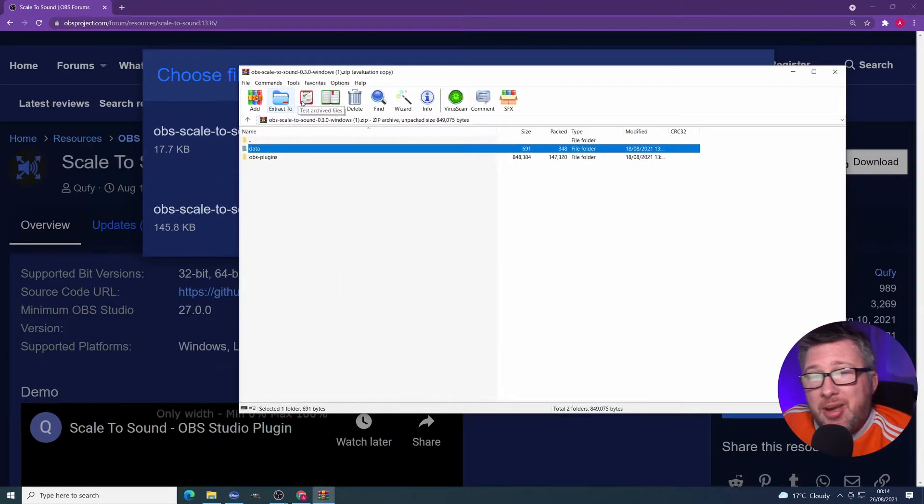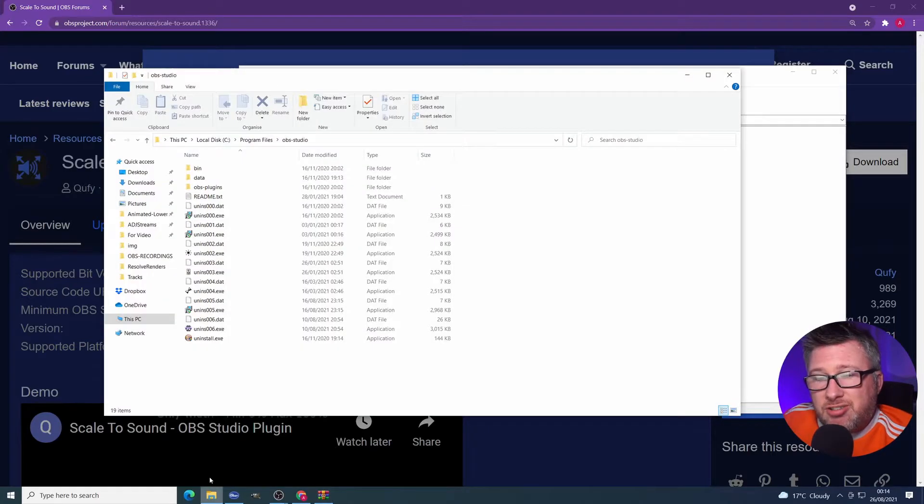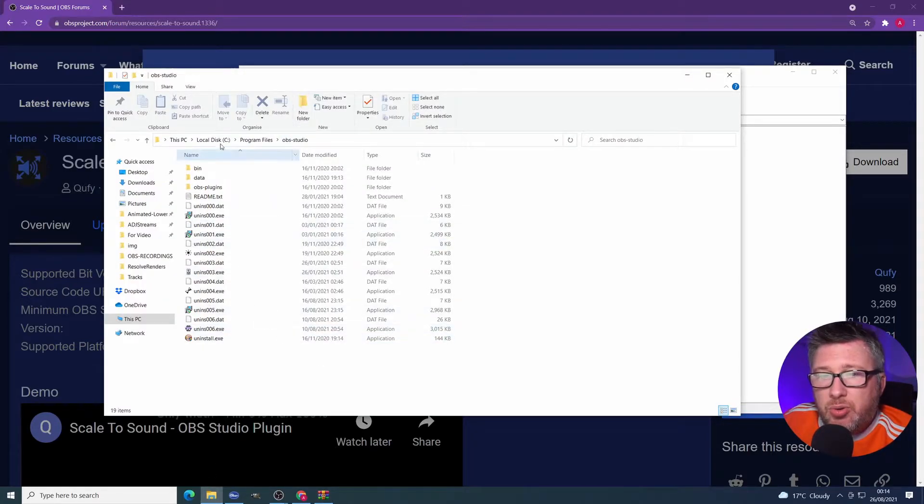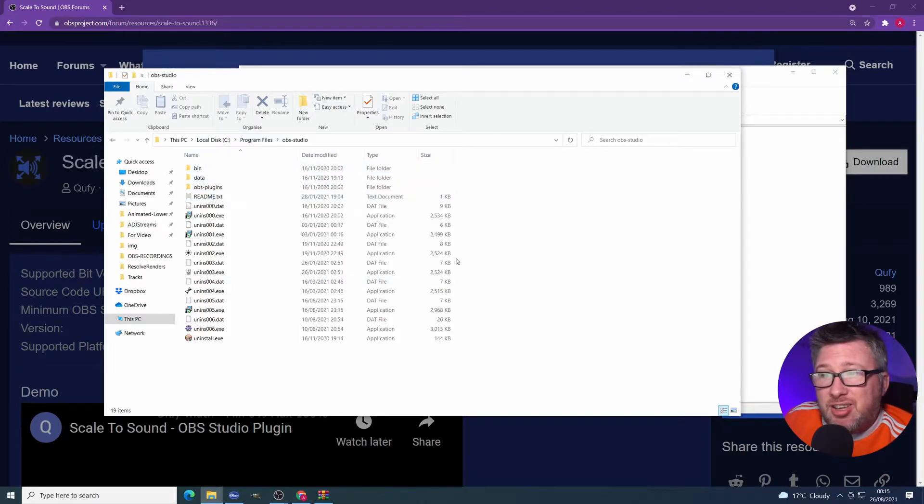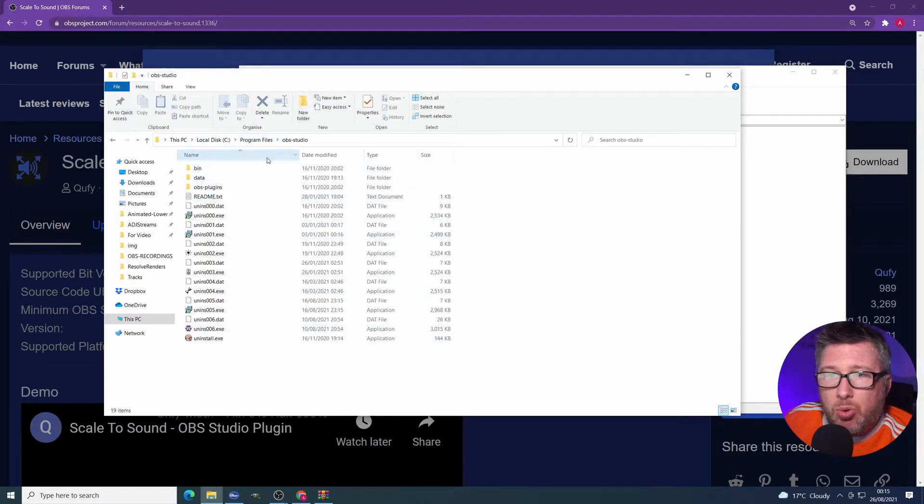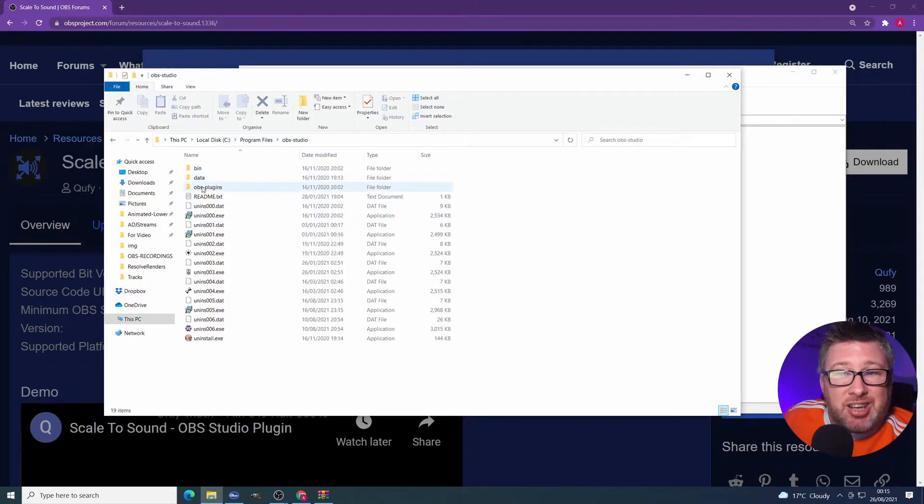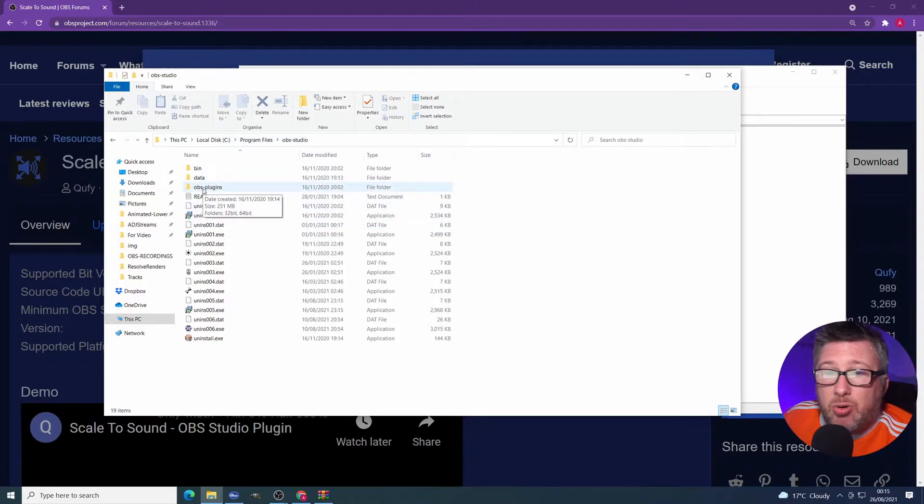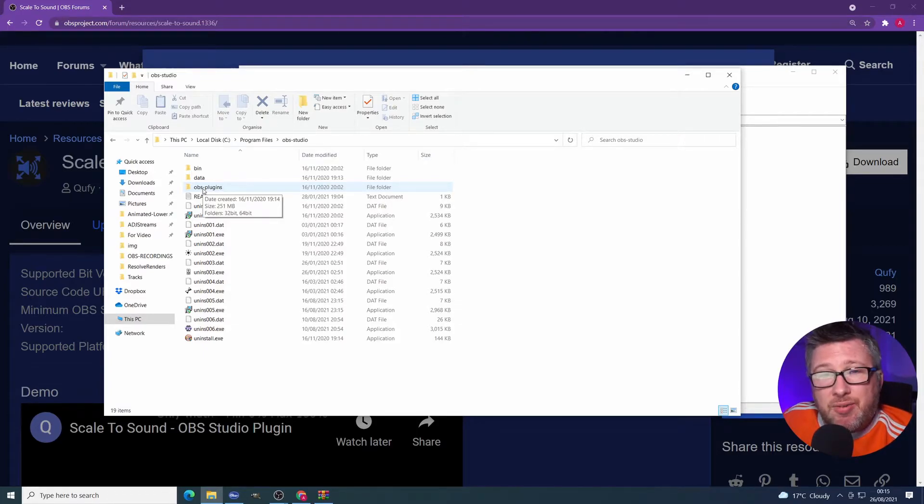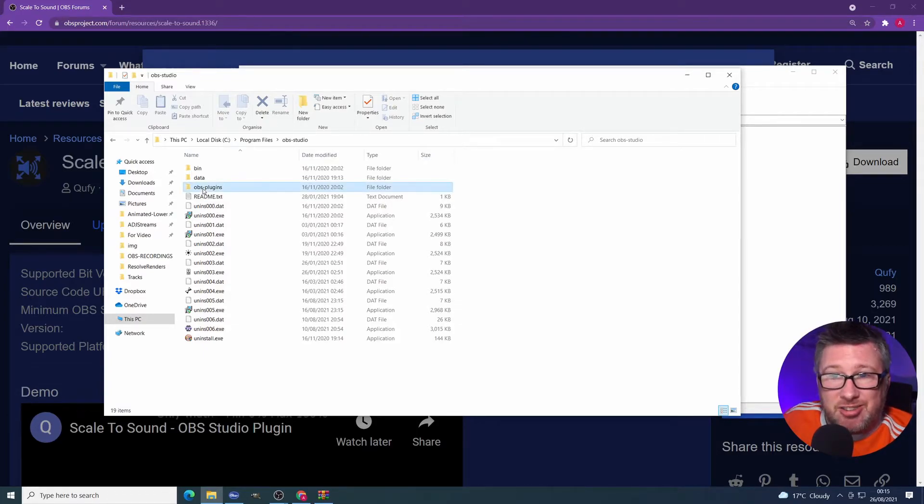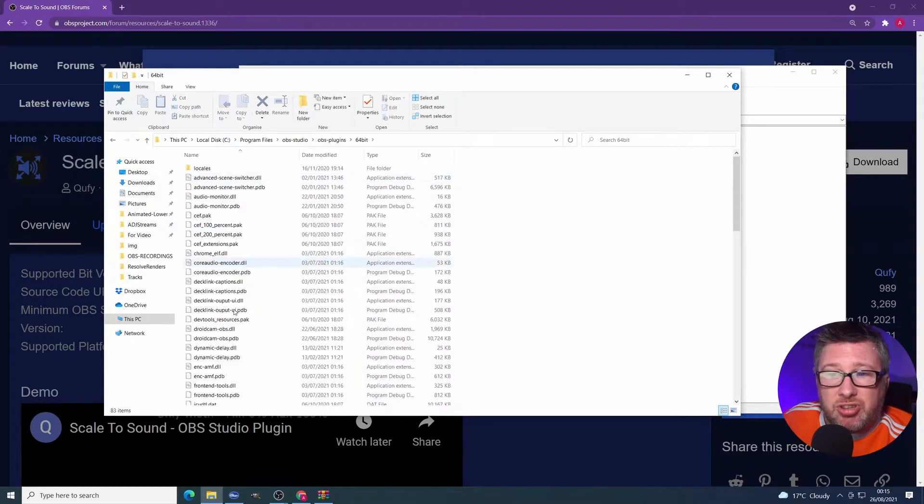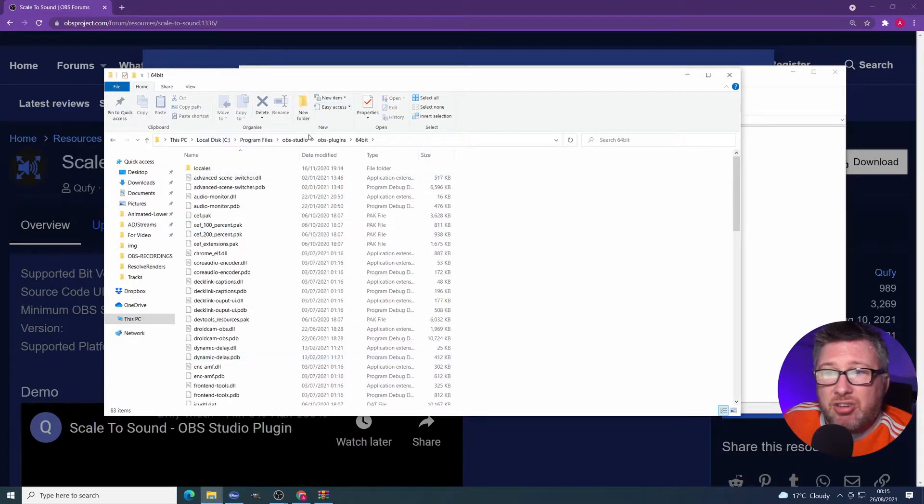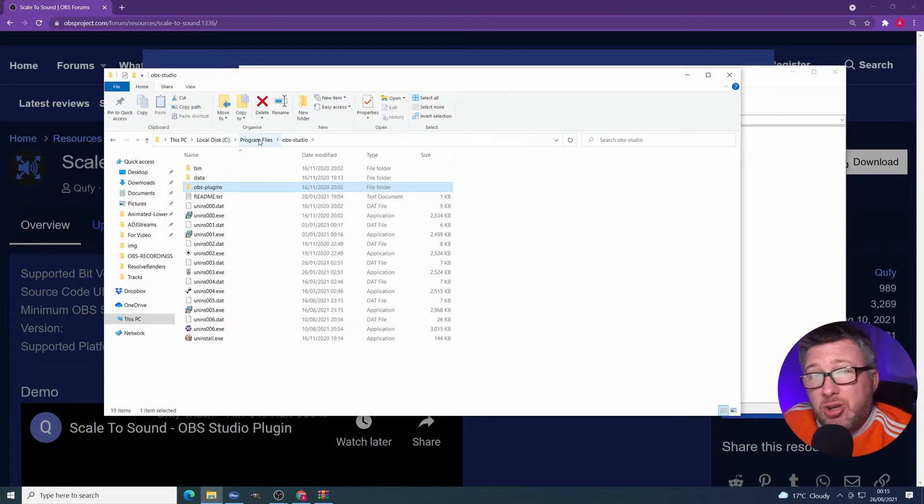And we do that by hitting extract. You will end up extracting it into your OBS Studio folder. And here's mine. You want to basically extract it into this root level of your OBS Studio. You can see that there is a data and an OBS plugins folder there already. When you extract, it will just copy the necessary files into these existing folders. So as you can see, I've got various plugins there already. That's what you need to do. That's how you get it installed.